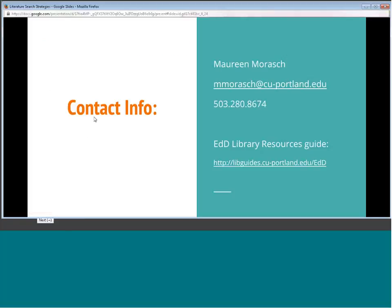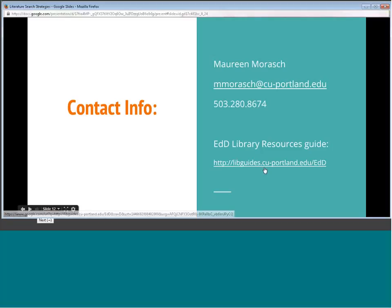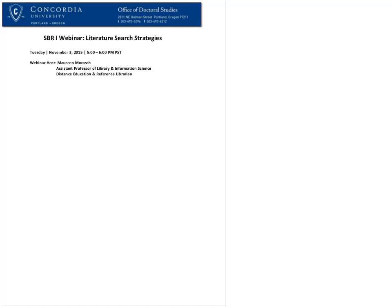I'm going to finish up the presentation — we can take time for a few questions. Contact information is always on the EDD Library Resources Guide. You can get me by email, or call and leave a voicemail. Just remember those resources are there and I'm here to help. A question from the group: can you describe the importance of the matrix and how you expand that and relate it to the literature review?